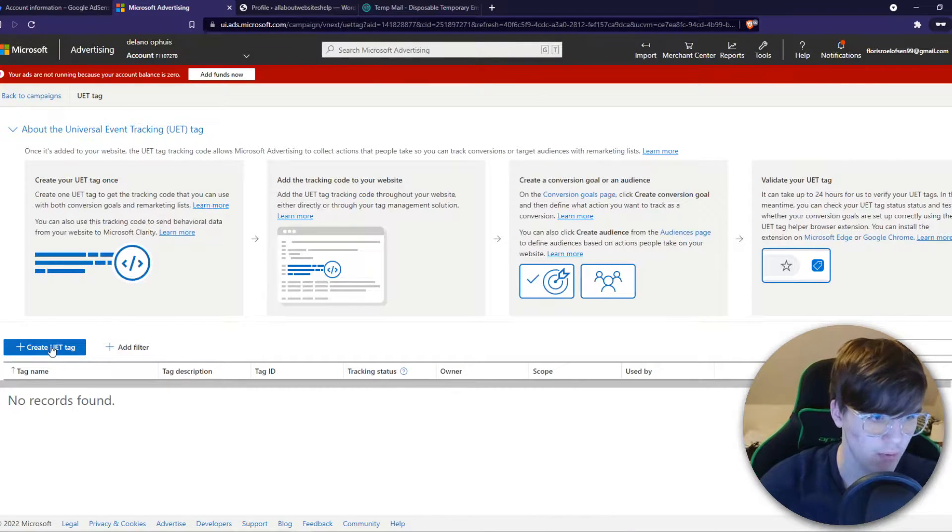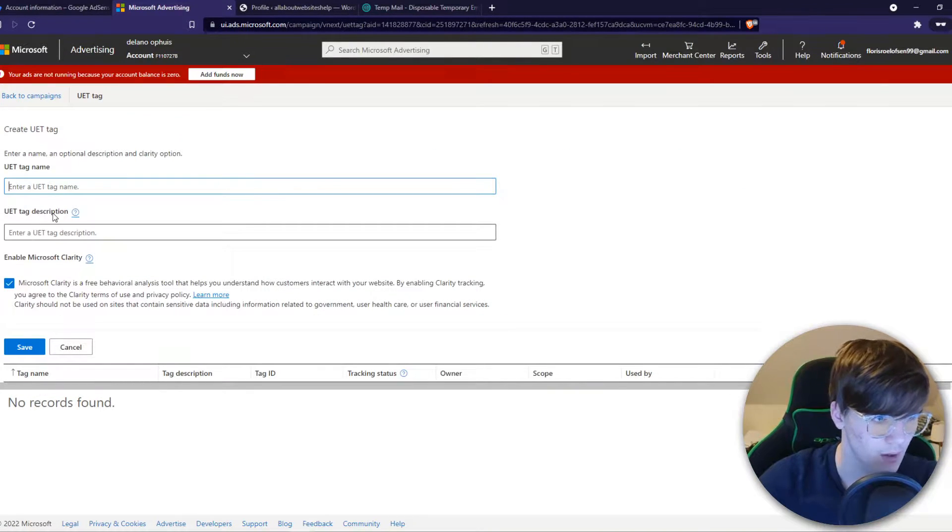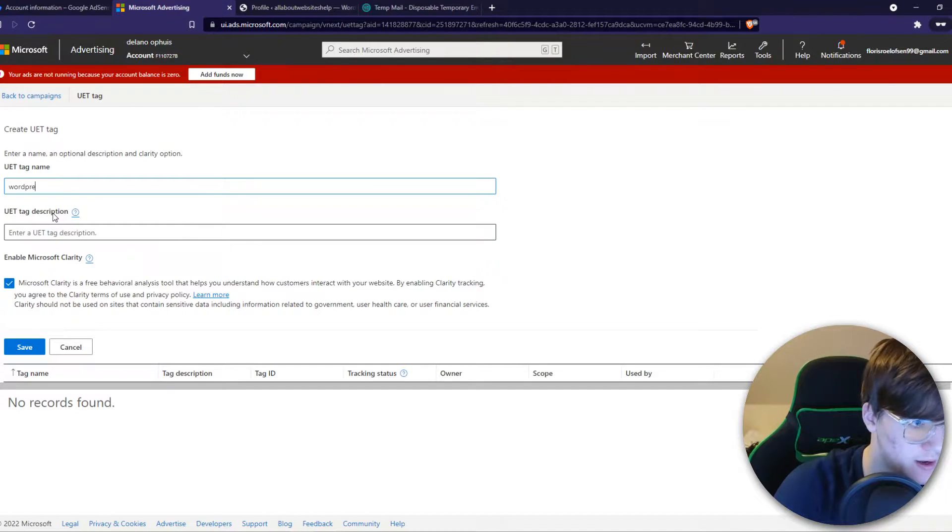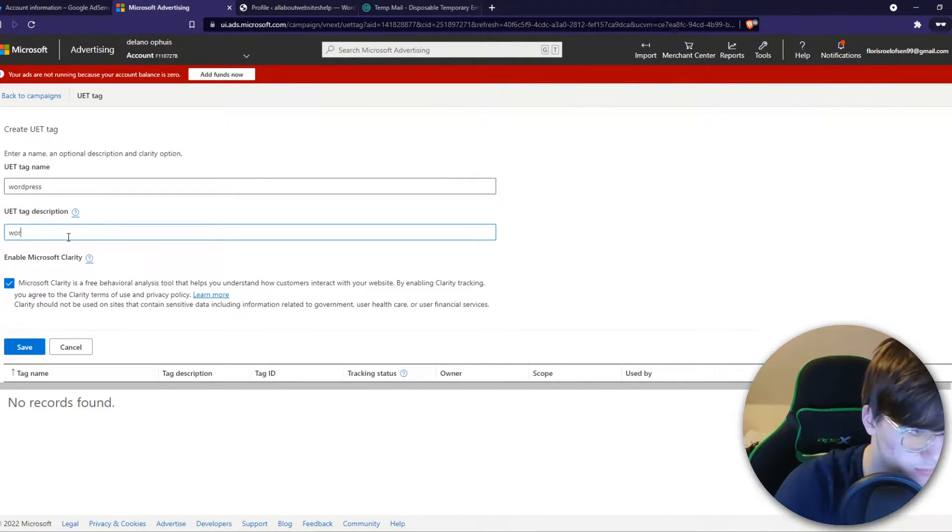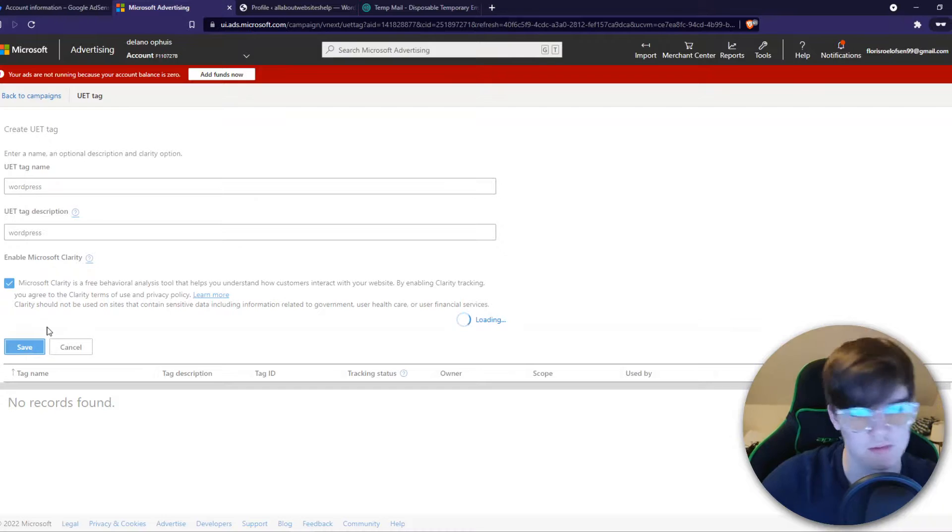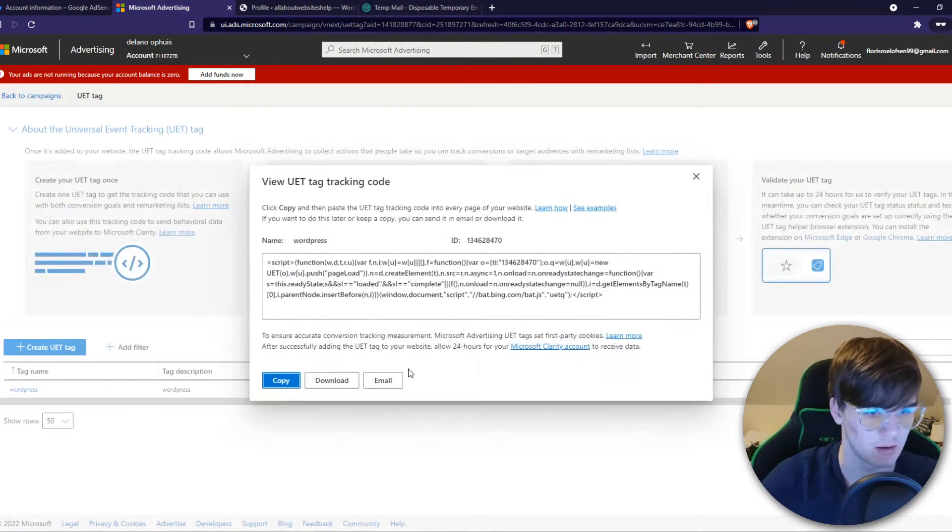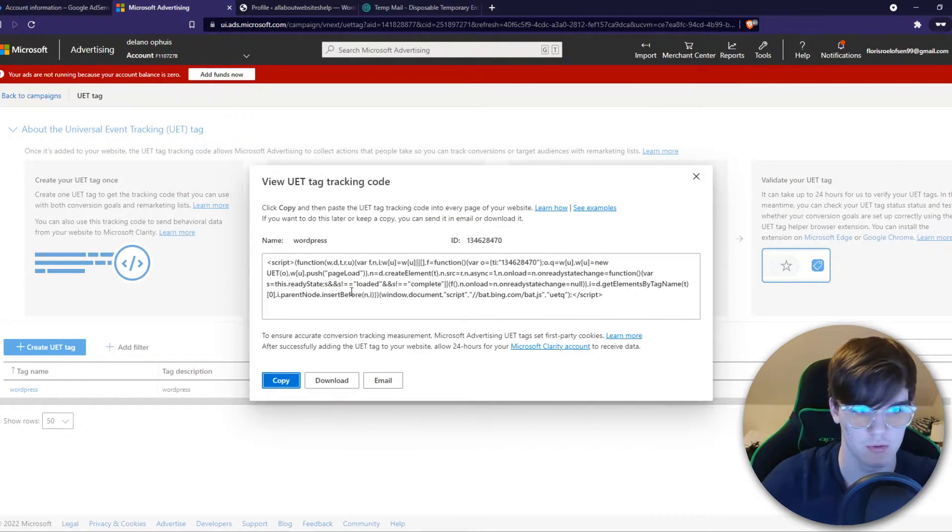When you want to create a new one, we can give it a name. So WordPress, description, we can do the same thing. This really doesn't matter. This is what you want yourself.